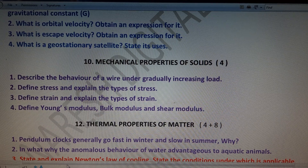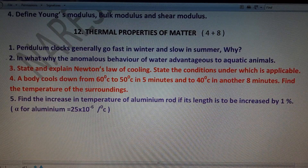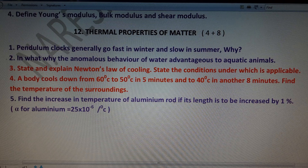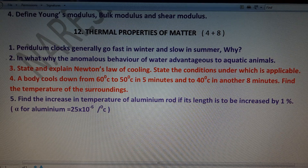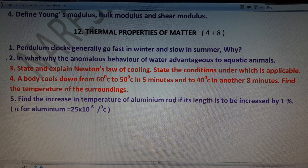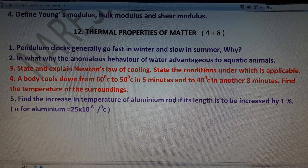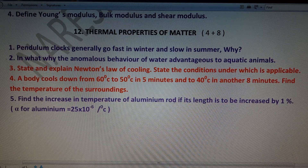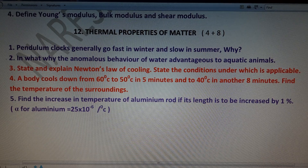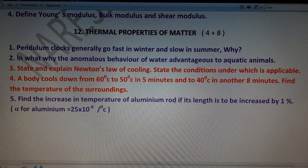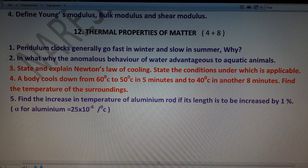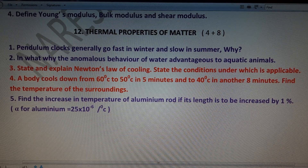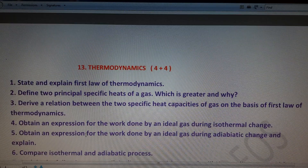Chapter 12 — Thermal Properties of Matter — has a total weightage of 4 + 8 = 12 marks, with one four-mark and one eight-mark question asked. Four-mark questions include: why do pendulum clocks go fast in winter and slow in summer; why does the anomalous behavior of water benefit aquatic animals; find the increase in temperature of a rod if its length is to be increased by 1%. Long questions: explain Newton's law of cooling and state its conditions; a body cools from 60°C to 50°C in 5 minutes (related problem).